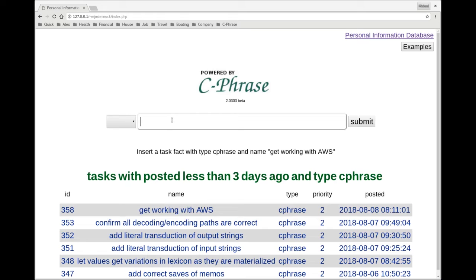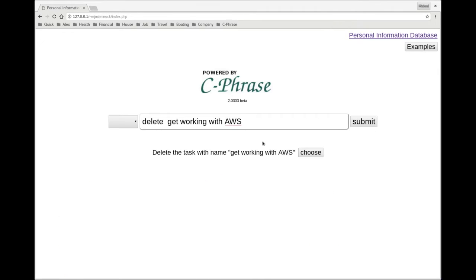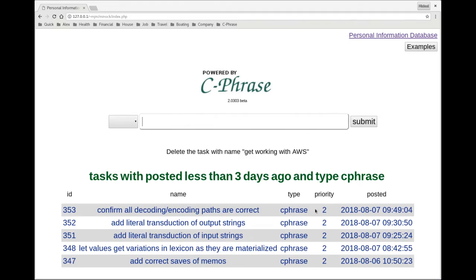I can delete that. And then we see it's been taken away. So through this, I can manage my tasks.